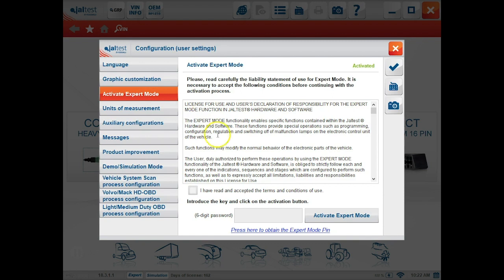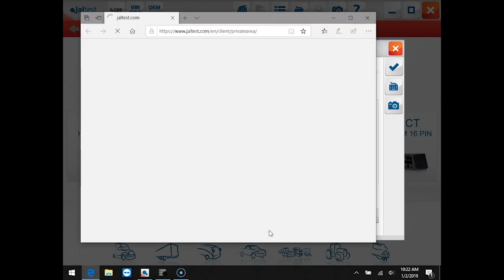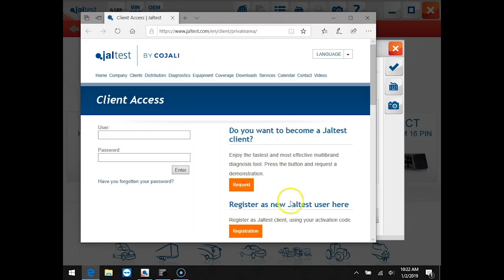In order to do this we need to have a pin. We'll click this link on the bottom of the screen and this will redirect us to the JalTest website.